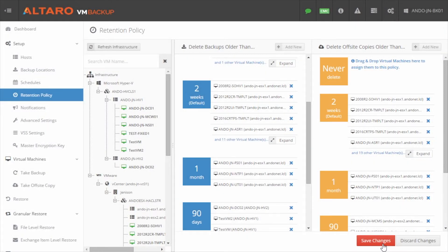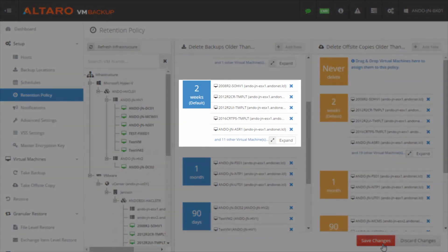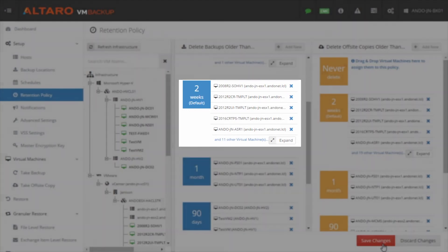Also note that if you forget to assign VMs to a retention policy, we will automatically assign those VMs to the two-week retention policy by default.